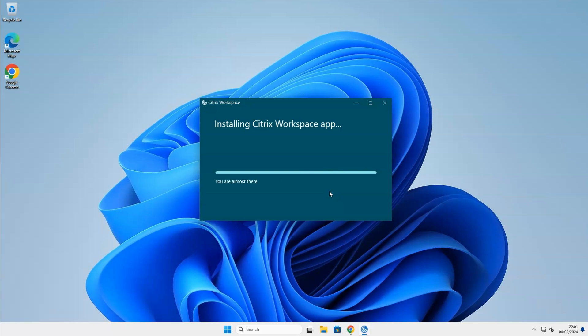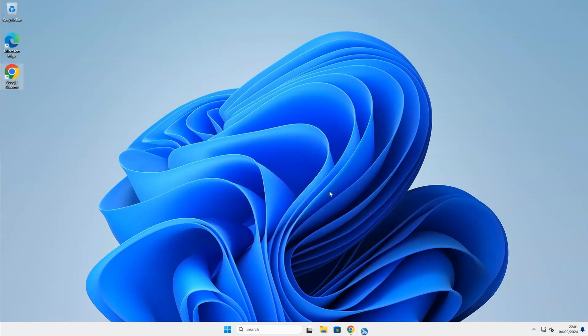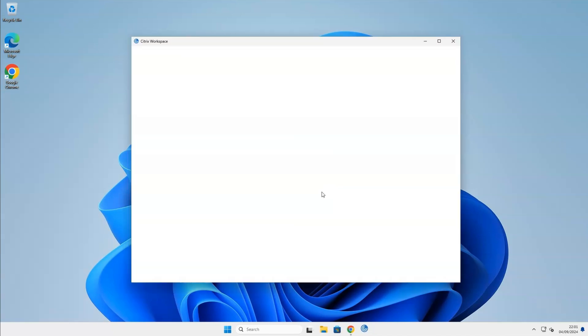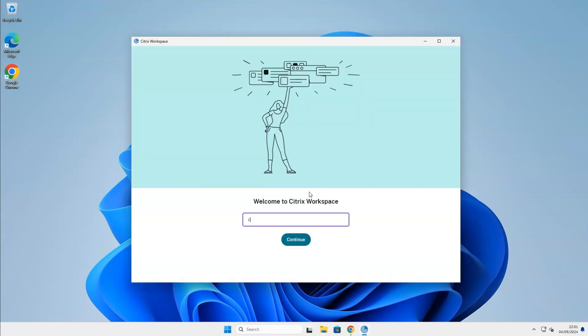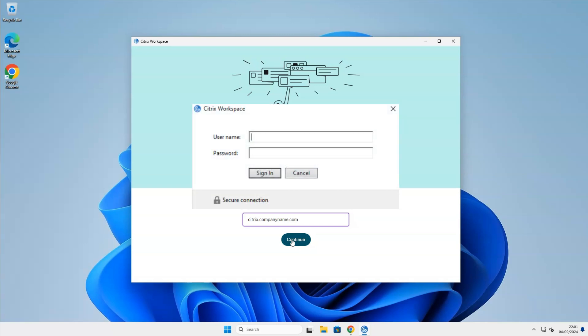After the installation, a pop-up will appear to enter your company's URL. Usually, it starts with citrix.companyname.com. If you are not sure what the URL is, please contact your IT helpdesk to get that information. After adding the URL, a pop-up will appear to add your personal username and password. This information should also be provided by your IT helpdesk.